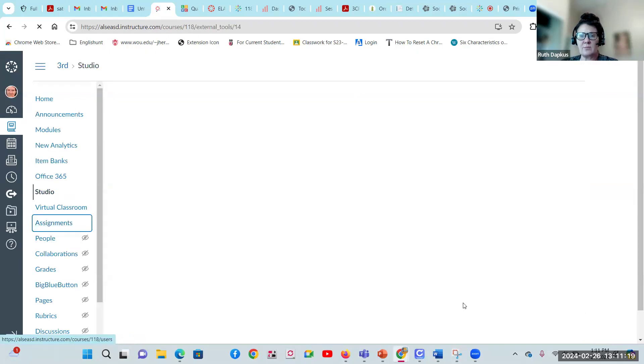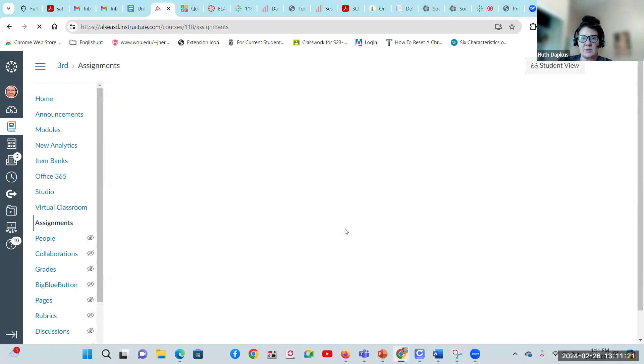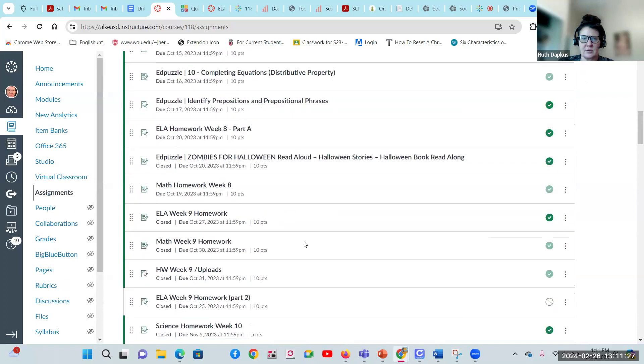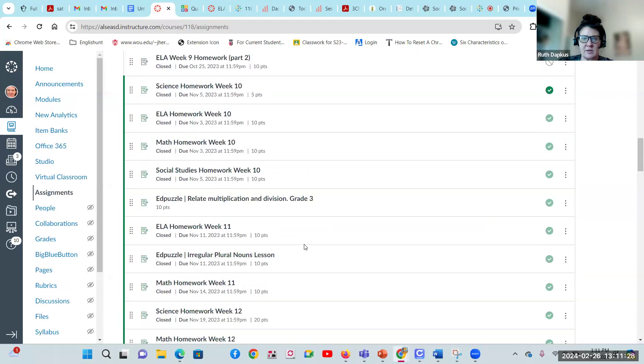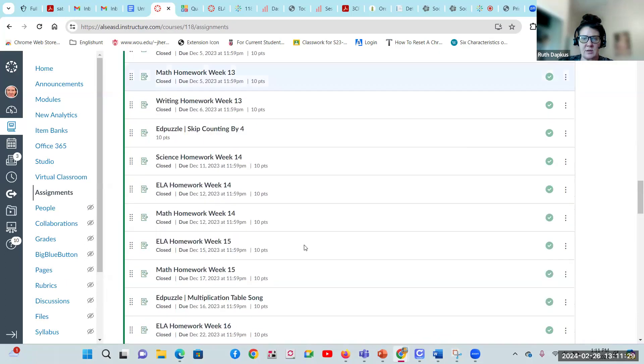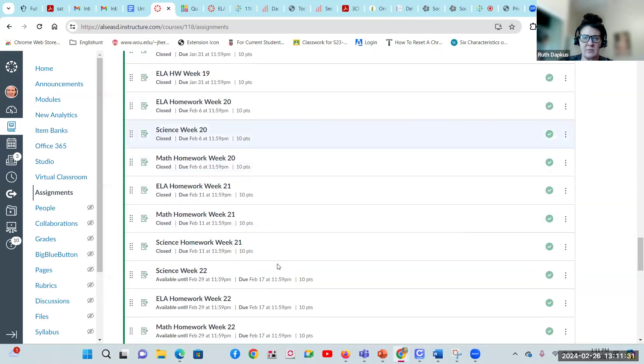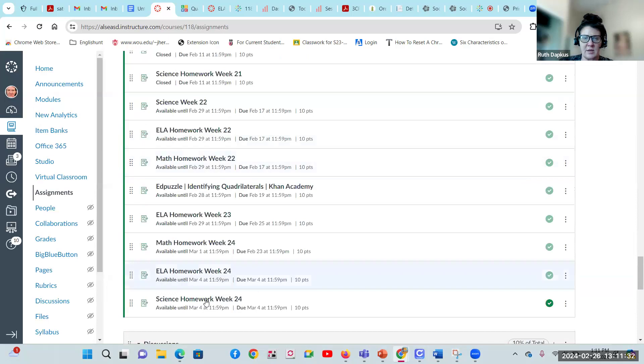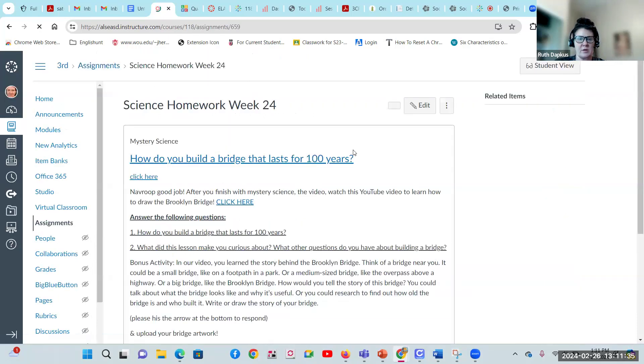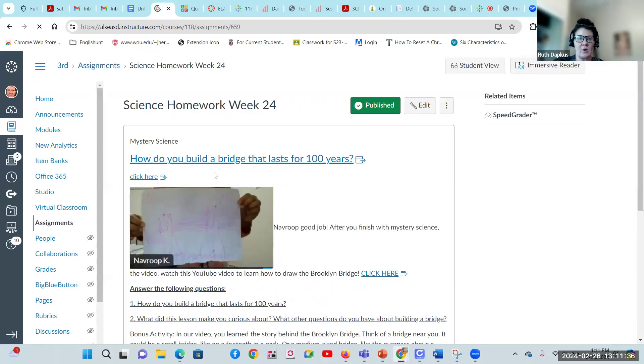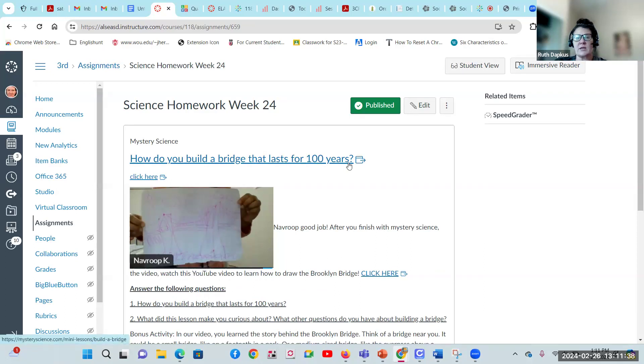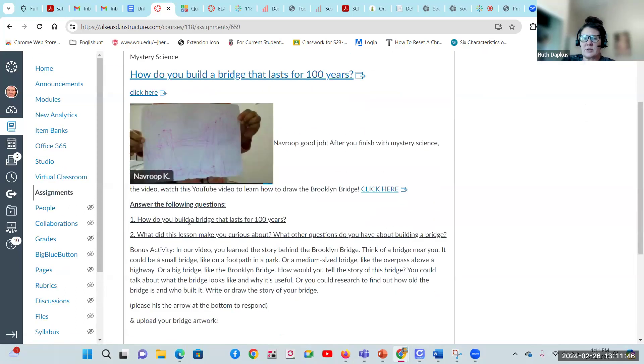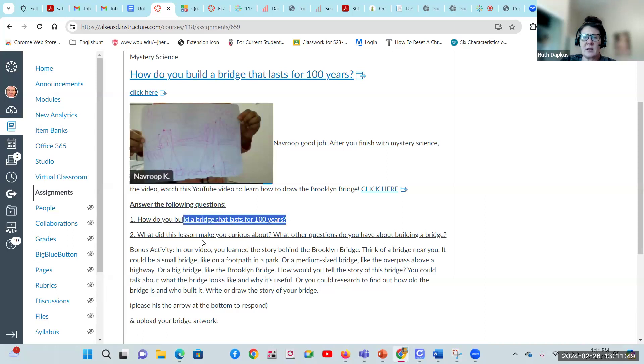Let's see the assignments. As soon as this pulls up, I'll make sure I take you there. So you'll go down to week 24. Click on science homework for week 24. How do you build a bridge that lasts for 100 years? Click here to watch the video. Nabrupa's already got her bridge drawing and has put it up for an example. Then answer these questions.